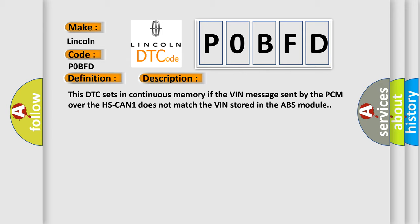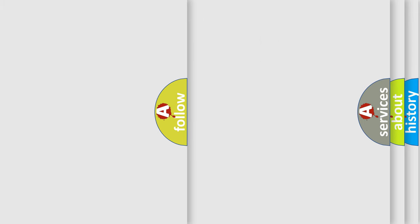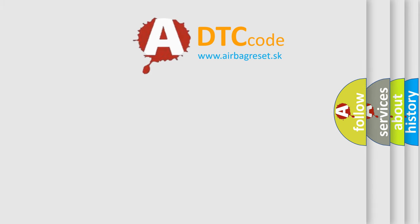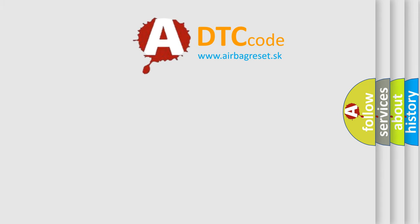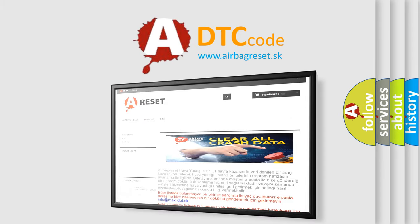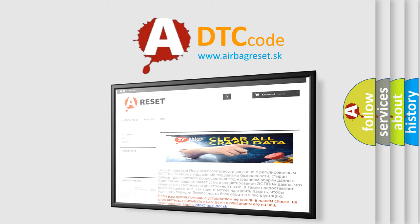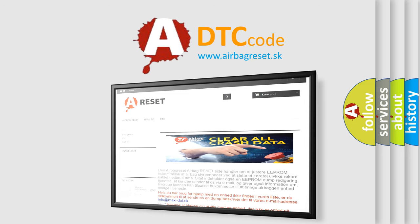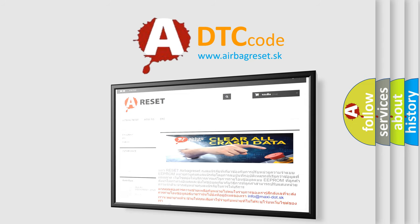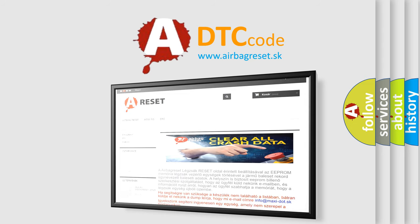The Airbag Reset website aims to provide information in 52 languages. Thank you for your attention and stay tuned for the next video.